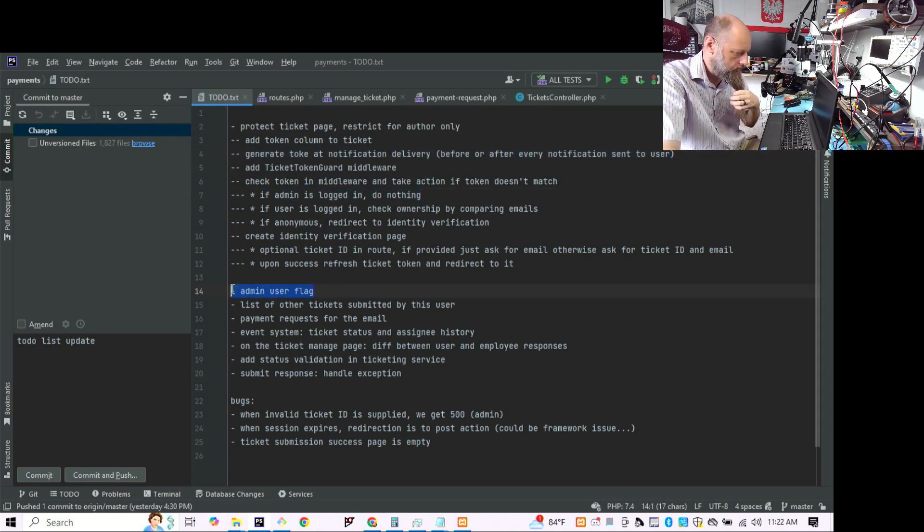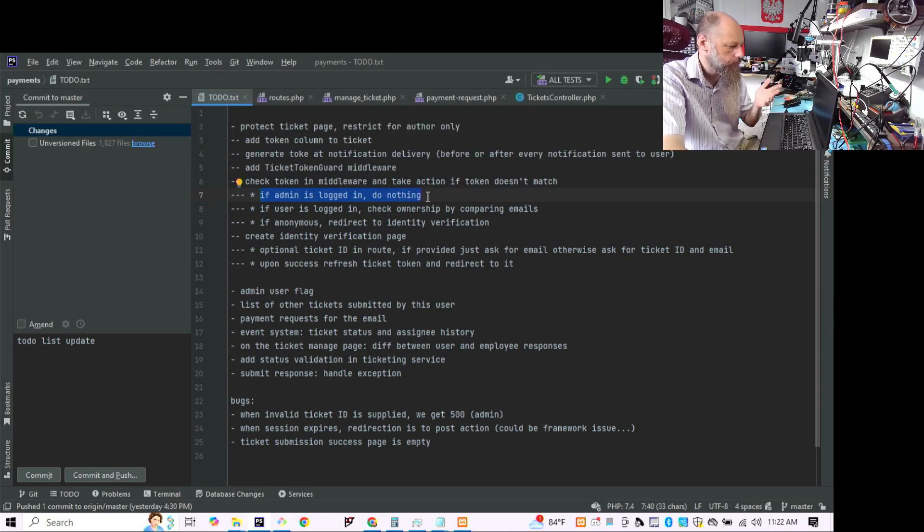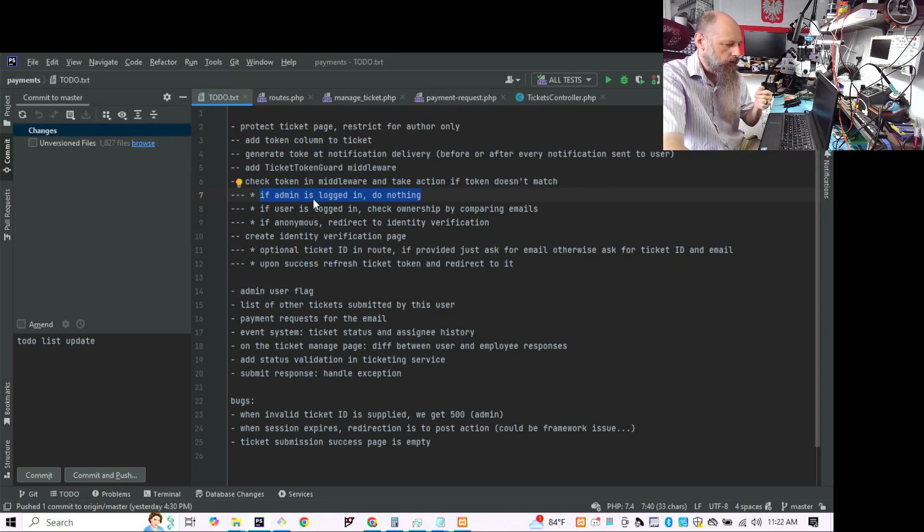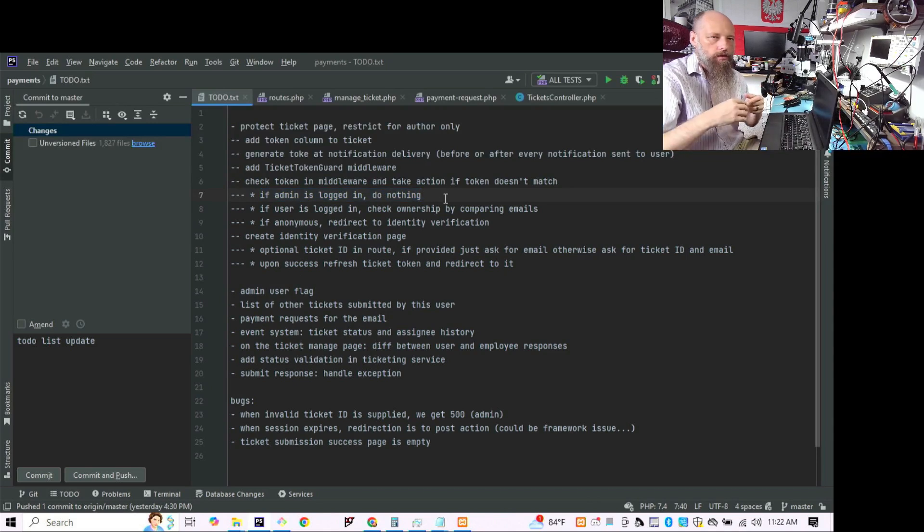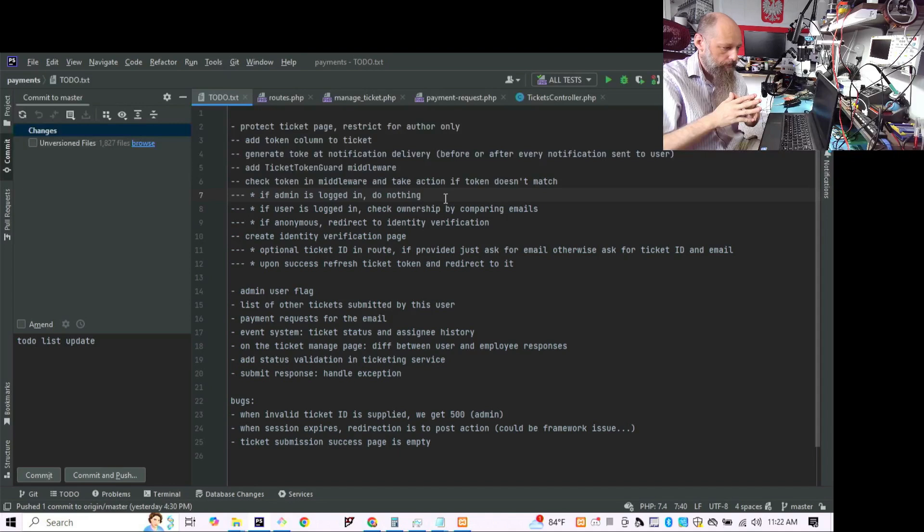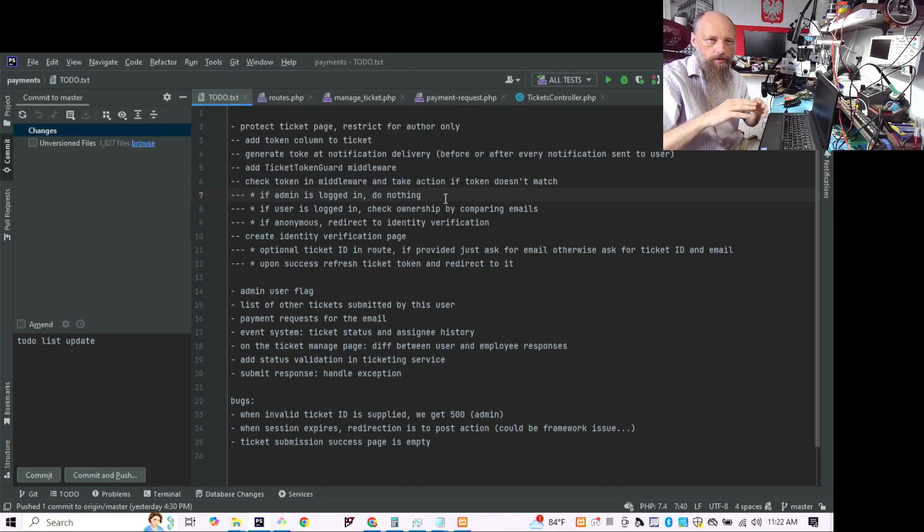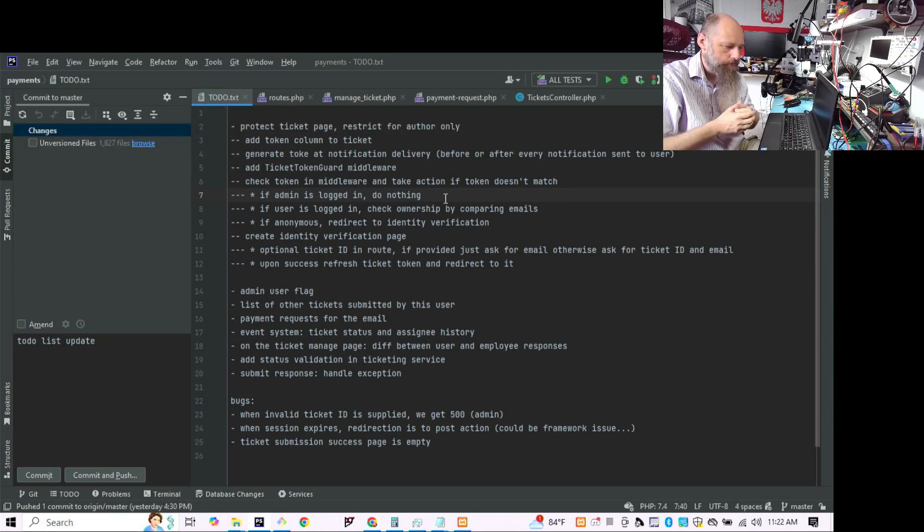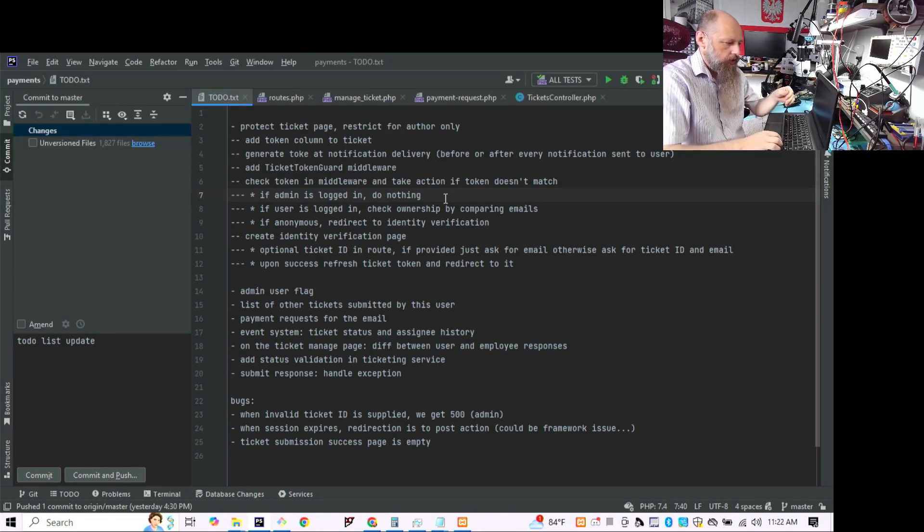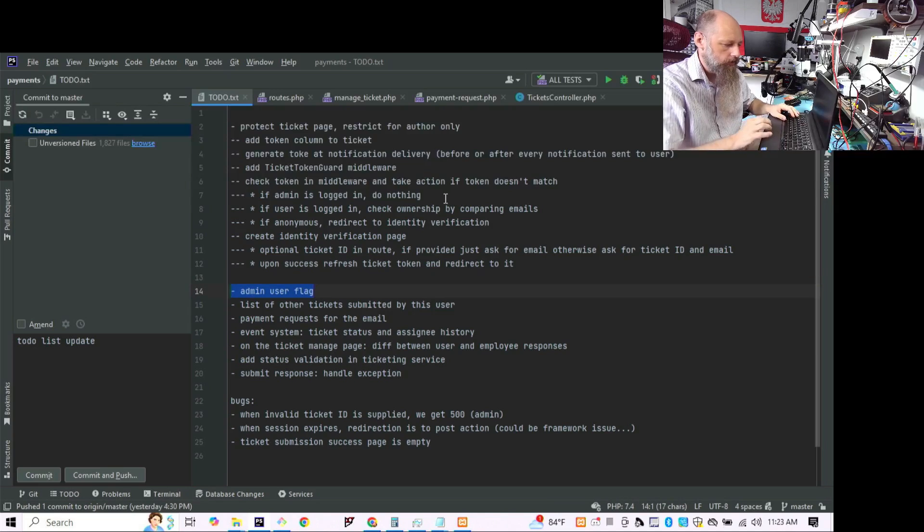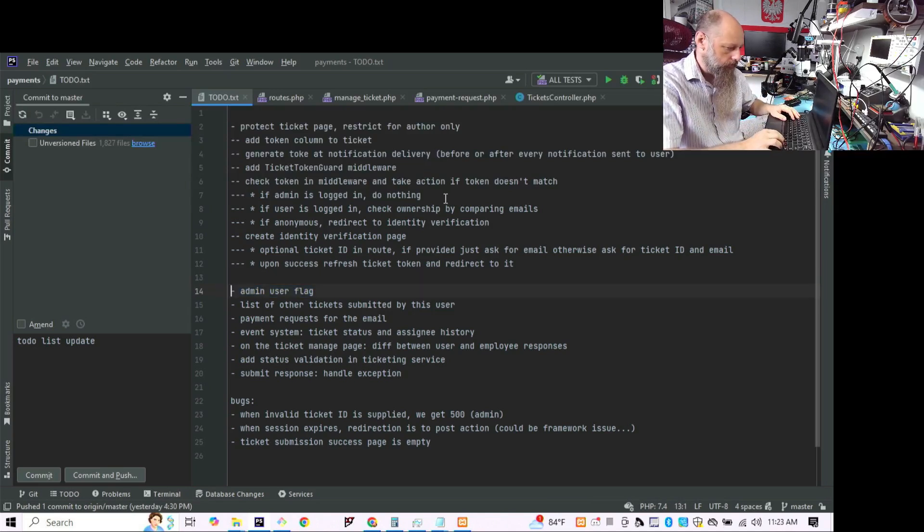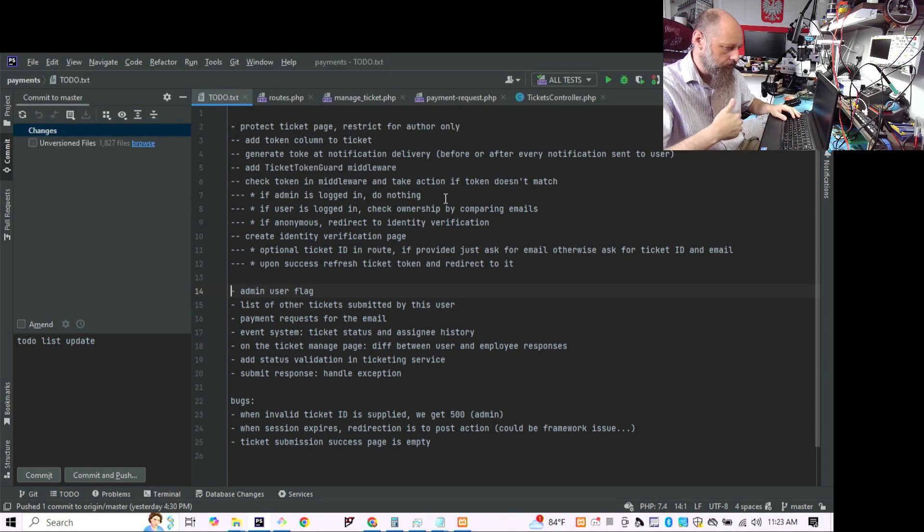So if you're an admin, then do nothing. If you're logged in and you're an admin, do nothing. But if you are logged in and you're not an admin, you're an employee, then we need to verify whether you are assigned to that ticket. Otherwise you don't have access to that ticket. But for that we also need the admin flag on users, so perhaps we'll add that first before we implement all this.